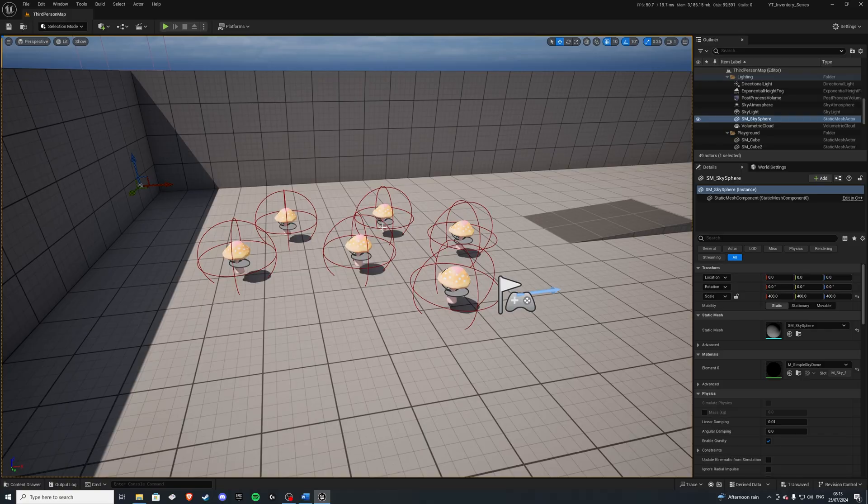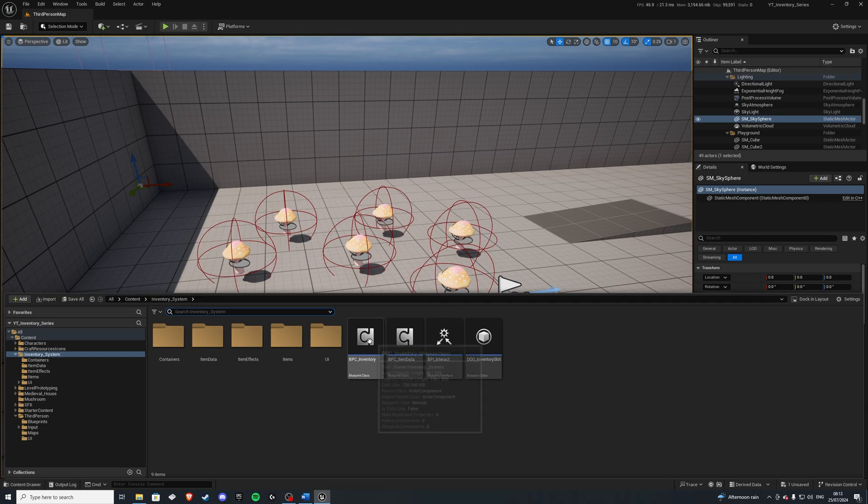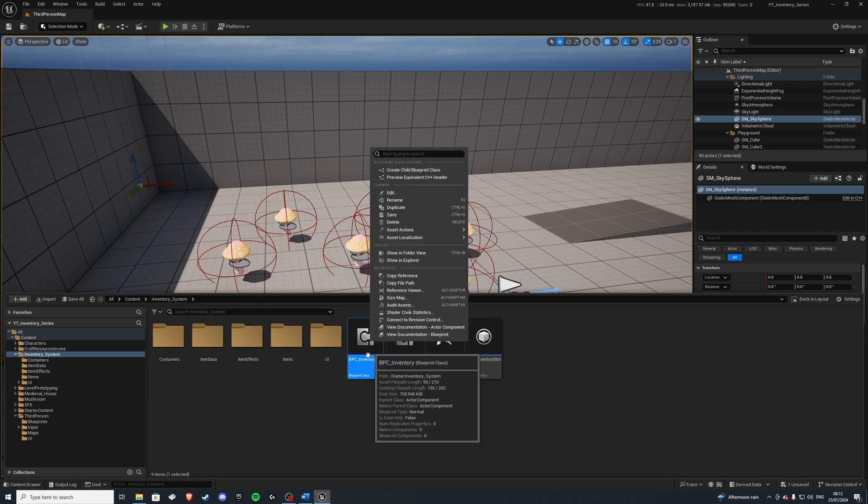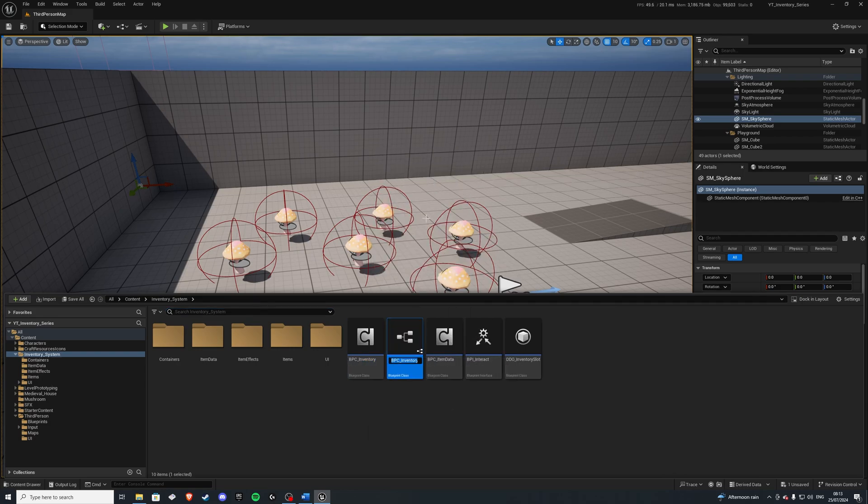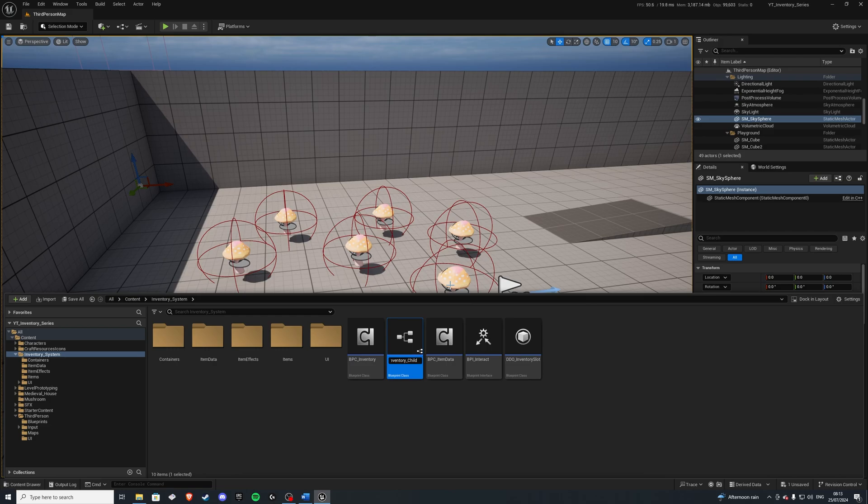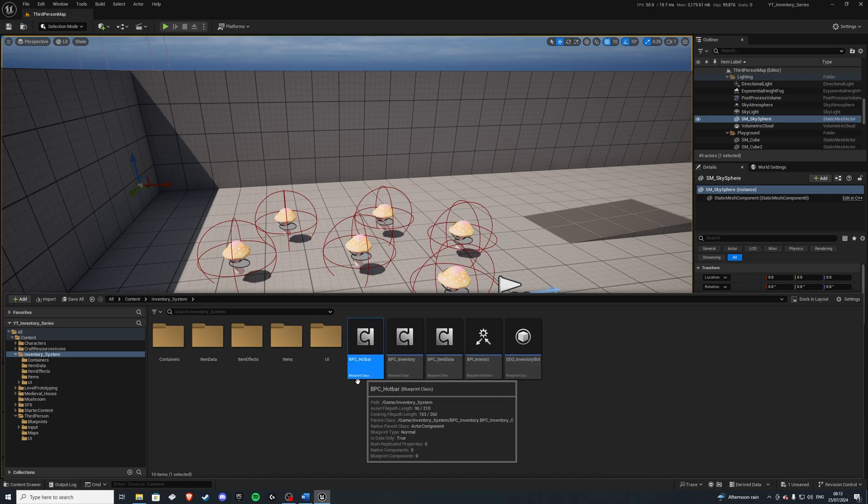Let's begin by going into our content drawer. We want to right-click on our Blueprint Component Inventory and create a child class. This child class we'll be calling our hotbar. Let's save it.